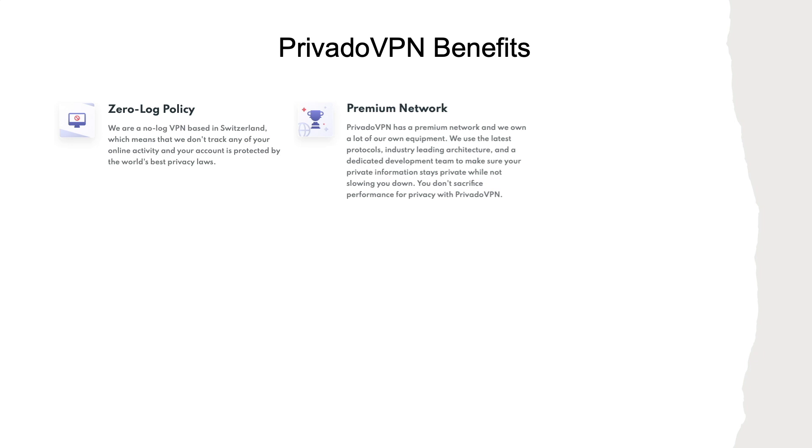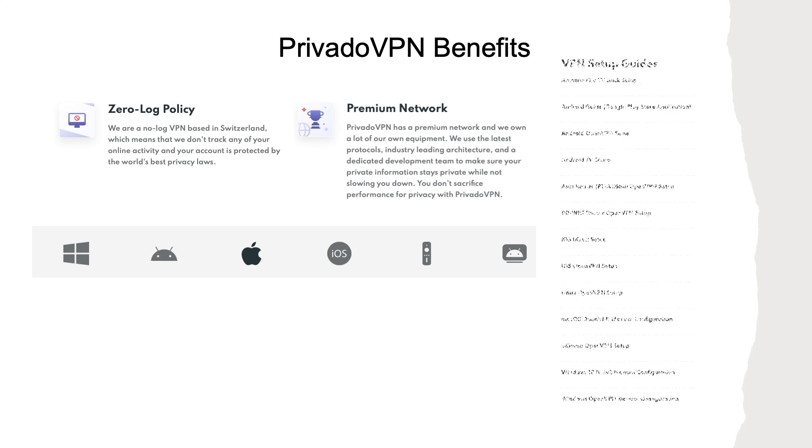PrivadoVPN offers free and easy to use apps for Windows, macOS, Android, and iOS, along with a few other platforms and provides detailed setup instructions for additional platforms as well.